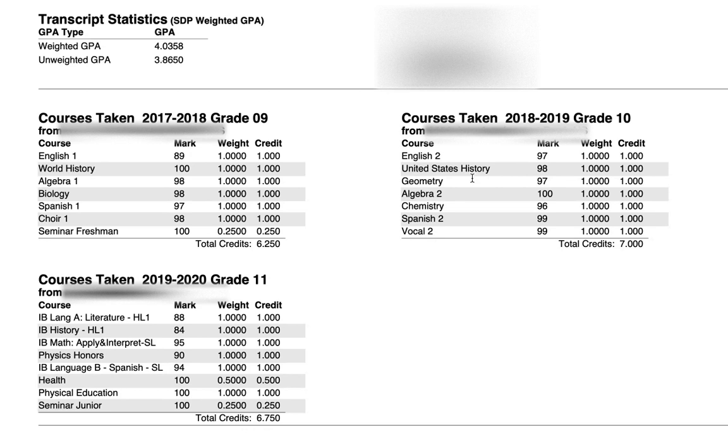We don't show current courses on any transcripts, we only show them if they're completed, and GPAs are all calculated at the end of the school year when you've completed all your classes.